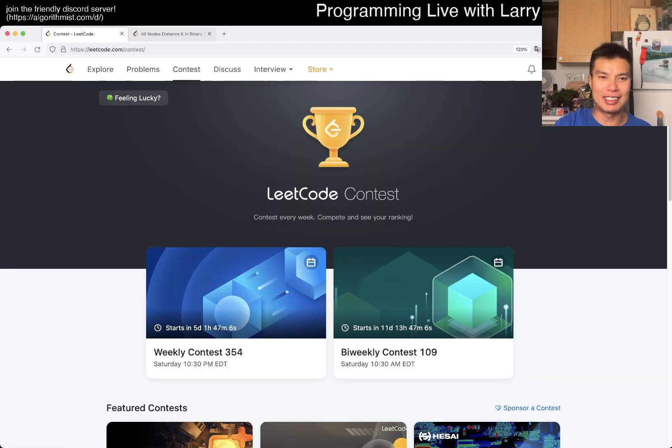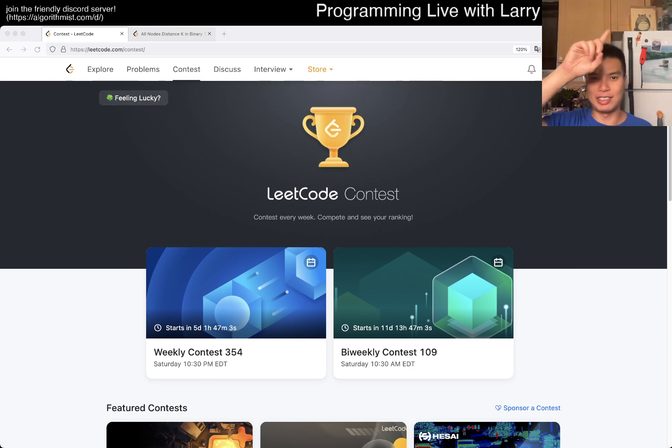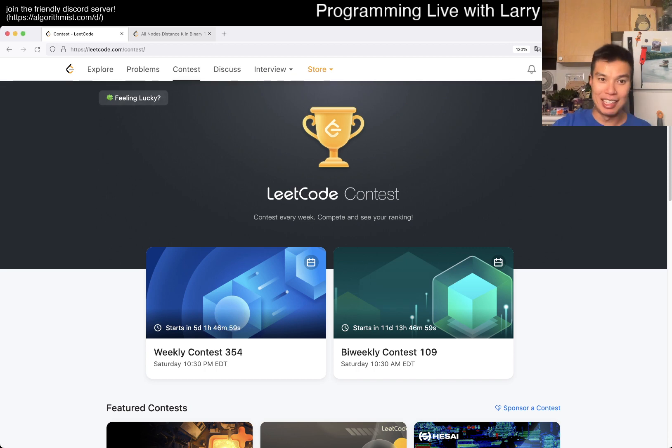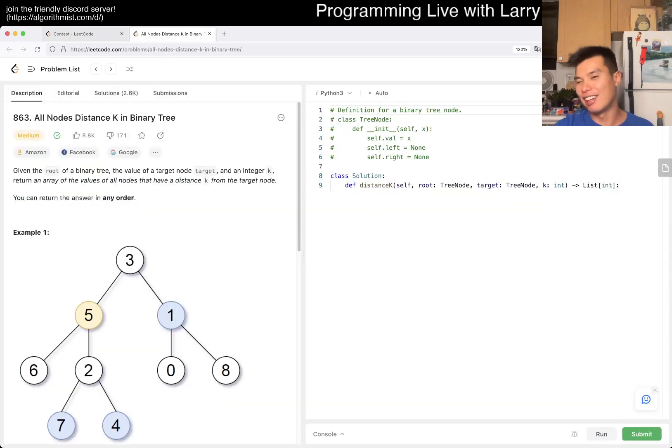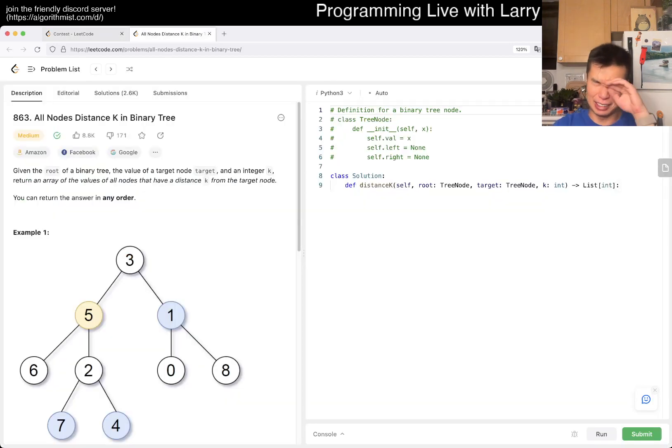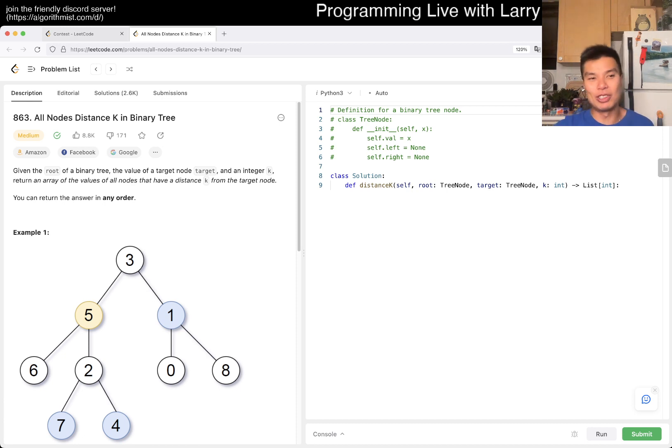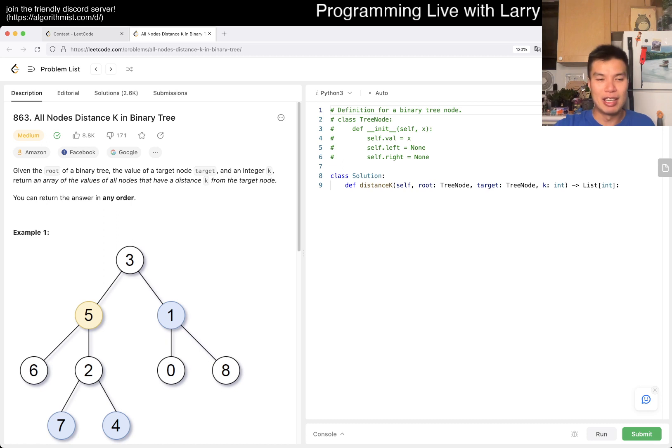Sometimes I click on a contest page and this thing on the left side 'Feeling Lucky' appears. We click on it and got ten LeetCode coins. I don't know what it does but it adds up maybe. Today's problem is 863, All Nodes Distance K in Binary Tree.